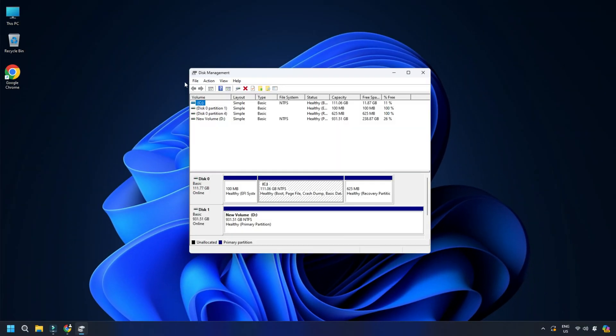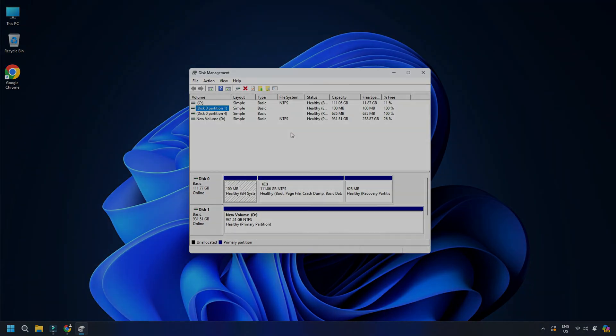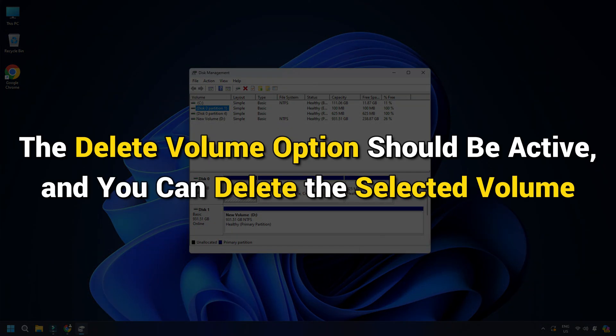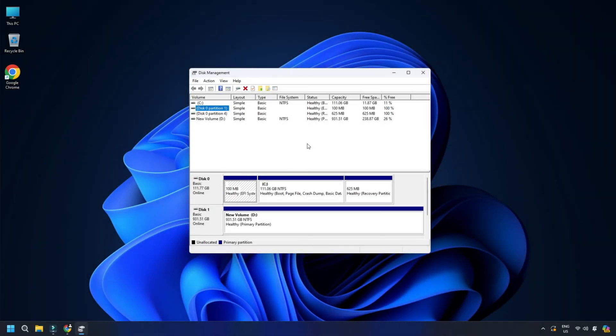You can now run Disk Management again. Select the volume you want to delete again. The Delete Volume option should be active and you can delete the selected volume. If this solution didn't work for you, you can try the next solution.